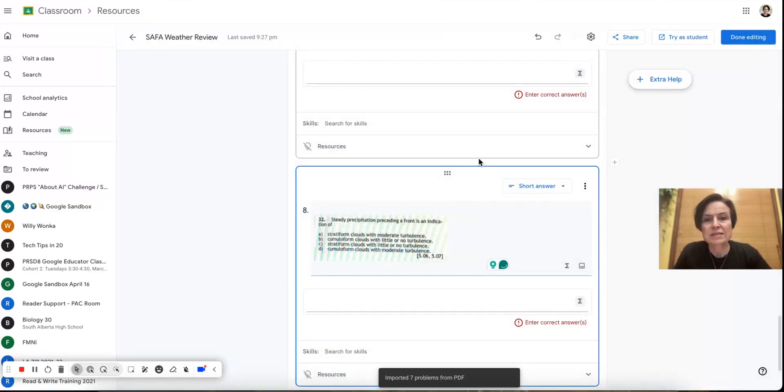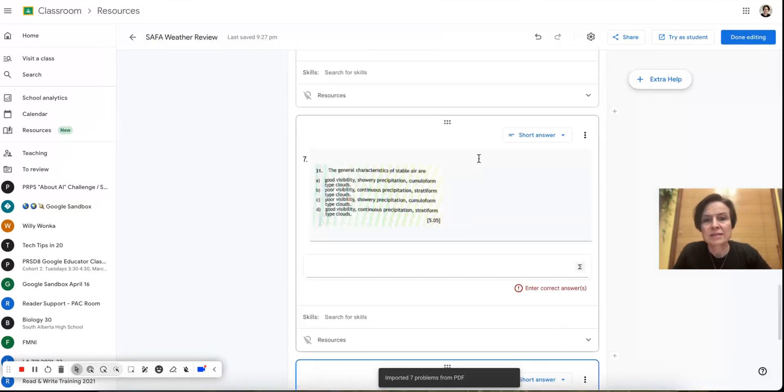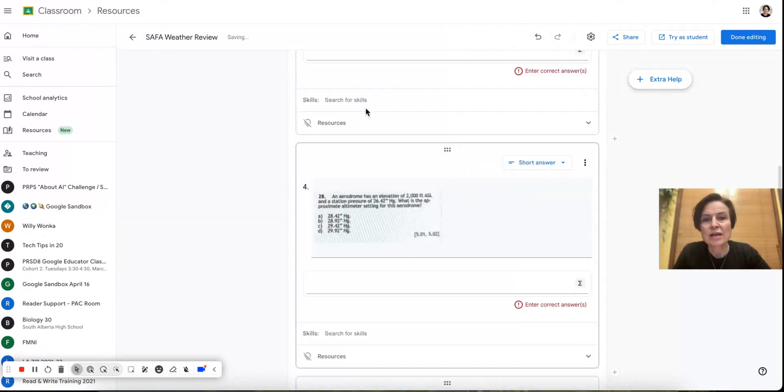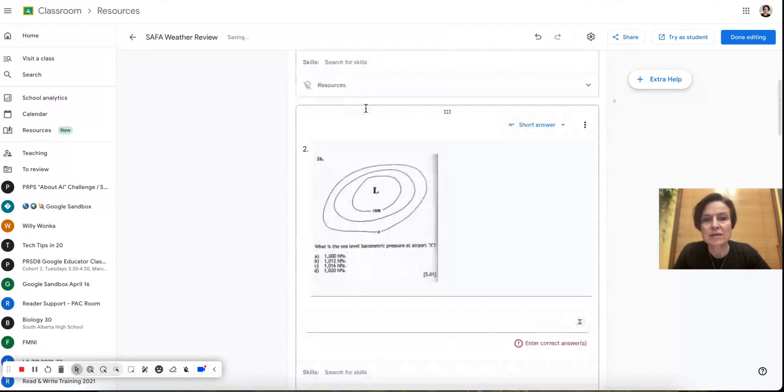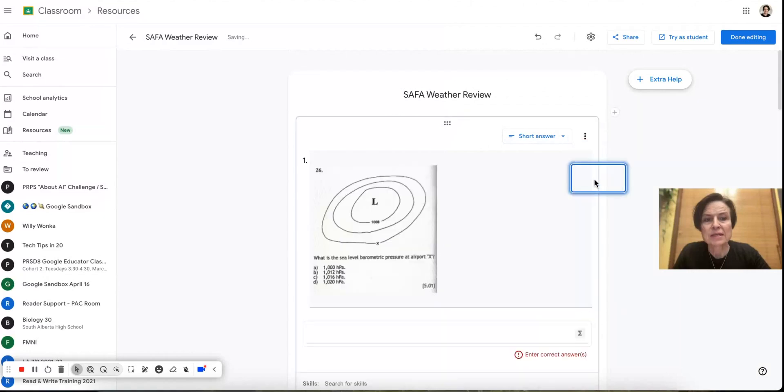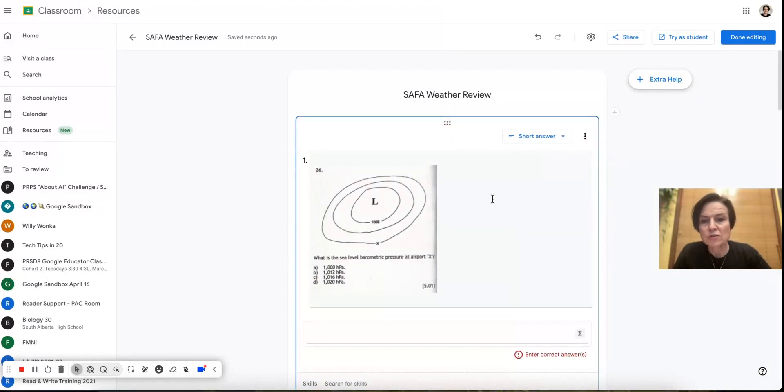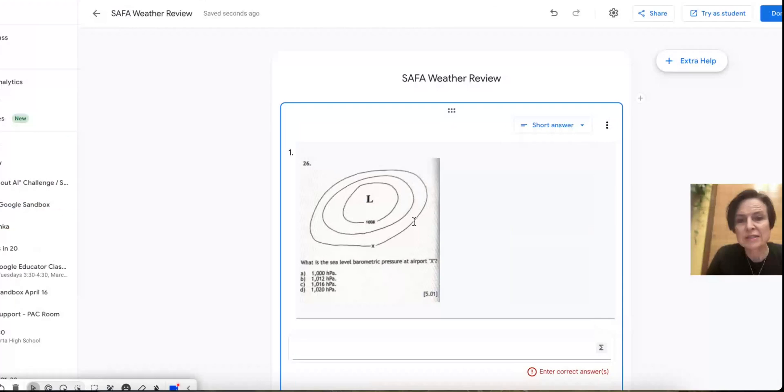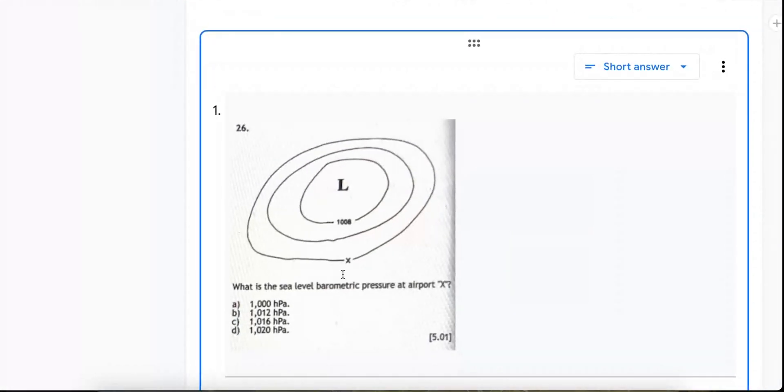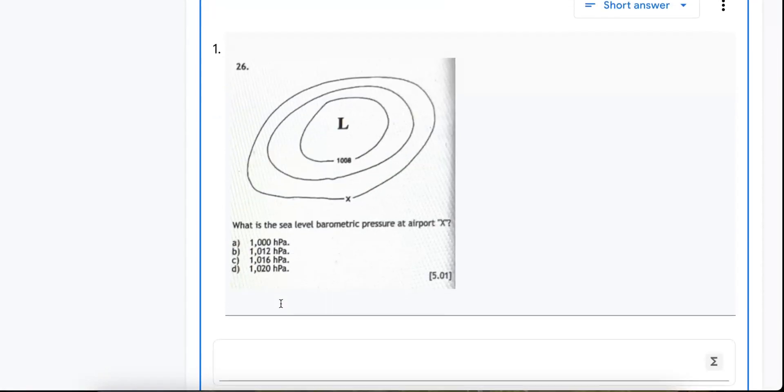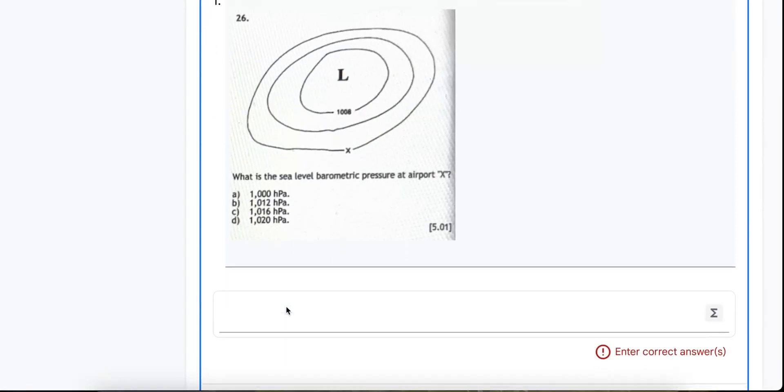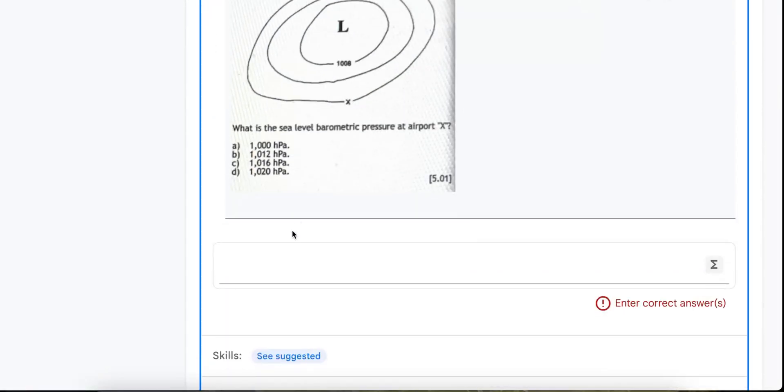And there we have it. So you can see that they have all come in here. Now, this first one I'm going to delete because there's no question there. Now, these are multiple choice questions as you can see, but in this particular case, I'm going to leave them as short answer because we're not going to take the time to put A, B, C, D. Students can easily see those.